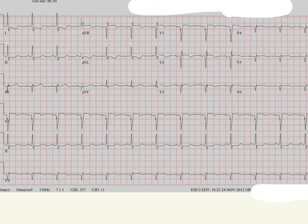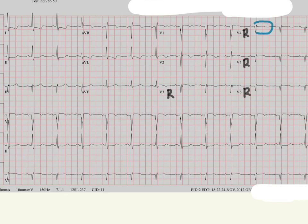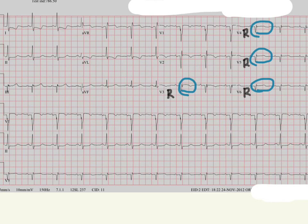When you move the leads to the right side, where we were previously seeing ST depressions, we are now seeing some very subtle ST elevations on this right side. Those were ST depressions before, but now when we move the leads to the right side, you can see ST elevations. That matches with the AVR finding. So this is obviously a right-sided MI.